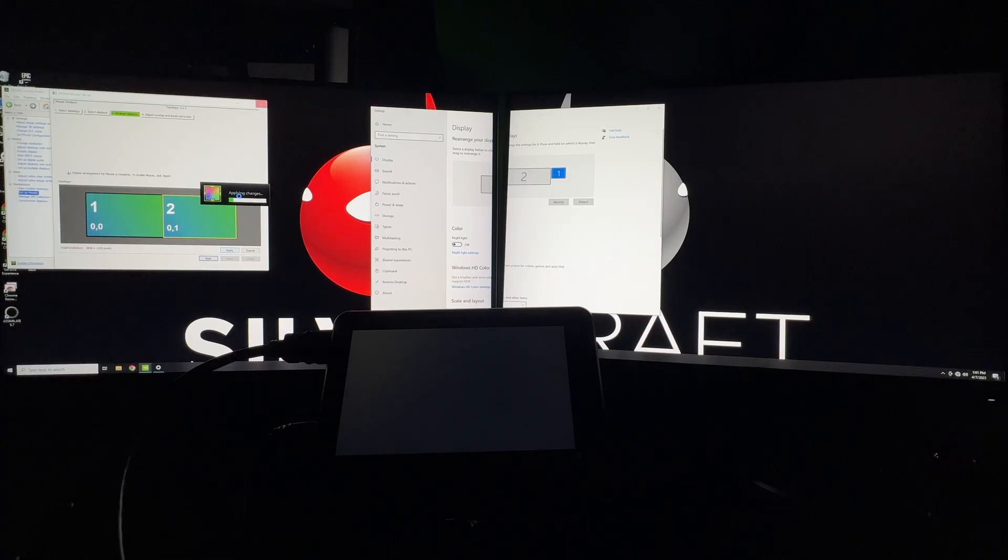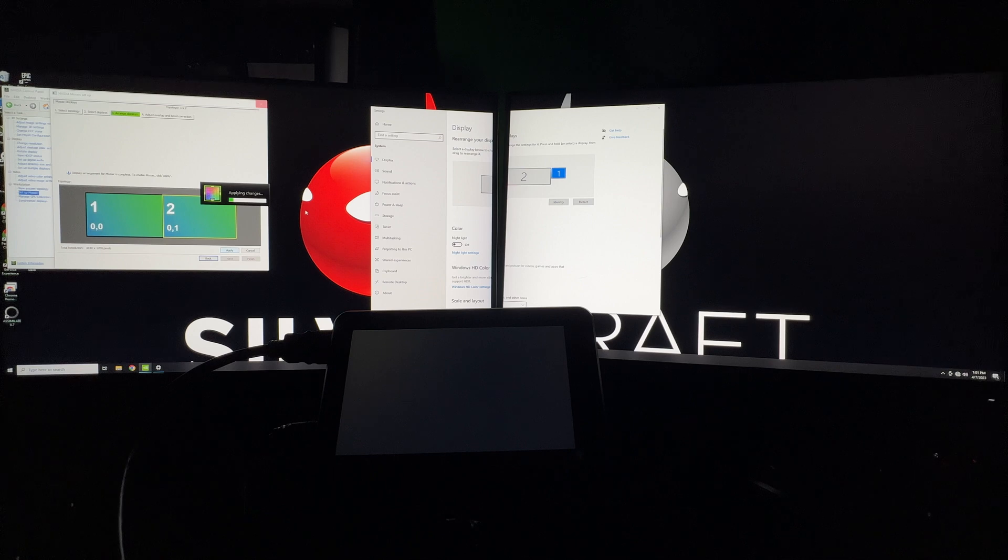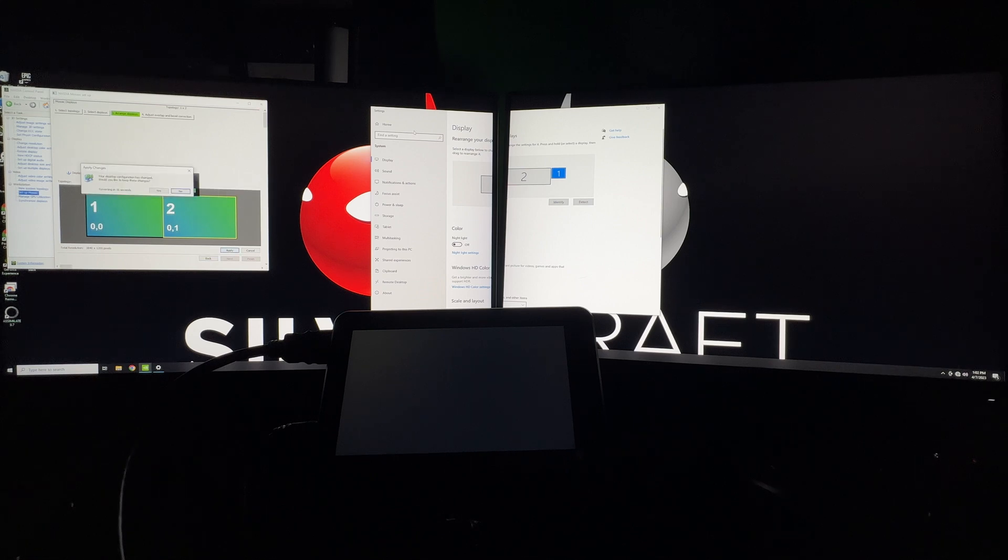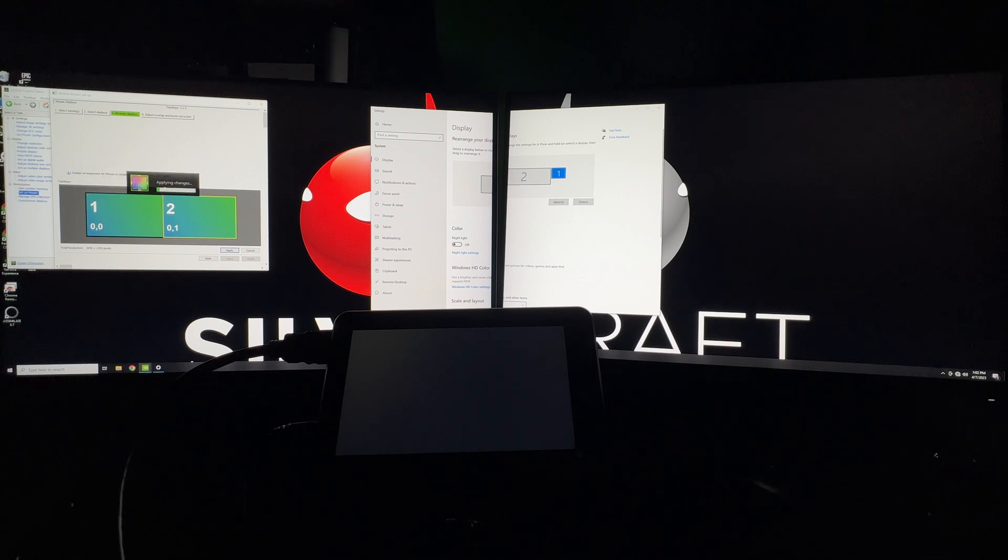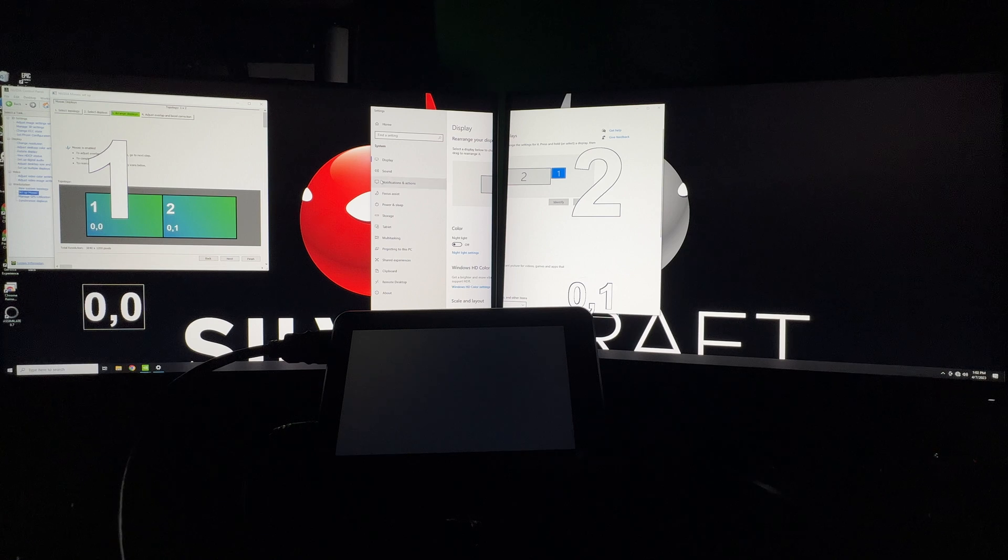So it's applying the changes now, but we need to be here and be on standby so we can accept the changes when they do apply. So you can see we have 15 seconds to accept these changes. Sometimes it can be hard to find that when you're on a big LED wall. But so this is good.